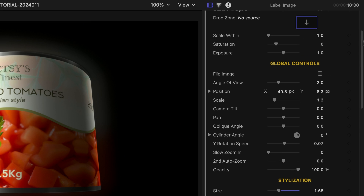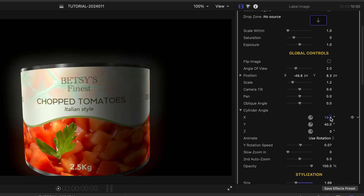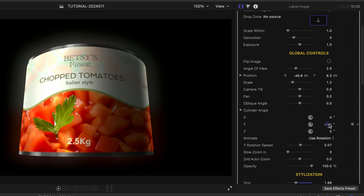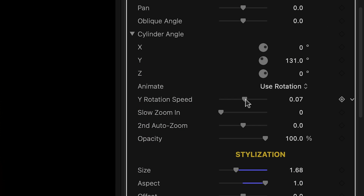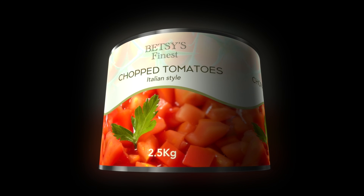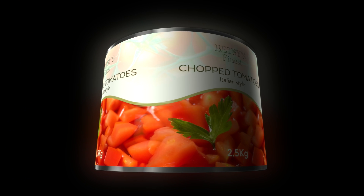Under the global controls, I can position, scale, and rotate the entire 3D model as needed. The Y Rotation Speed slider adjusts the speed of a horizontal spin on the object. Positive values rotate in the positive direction; negative values invert the rotation.